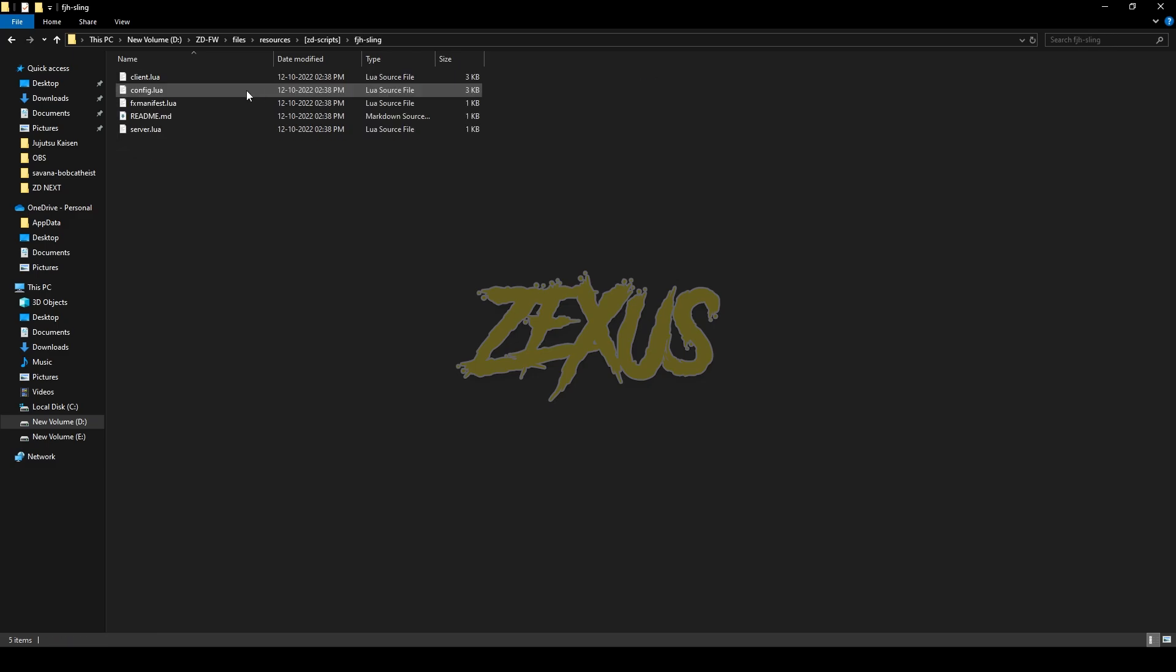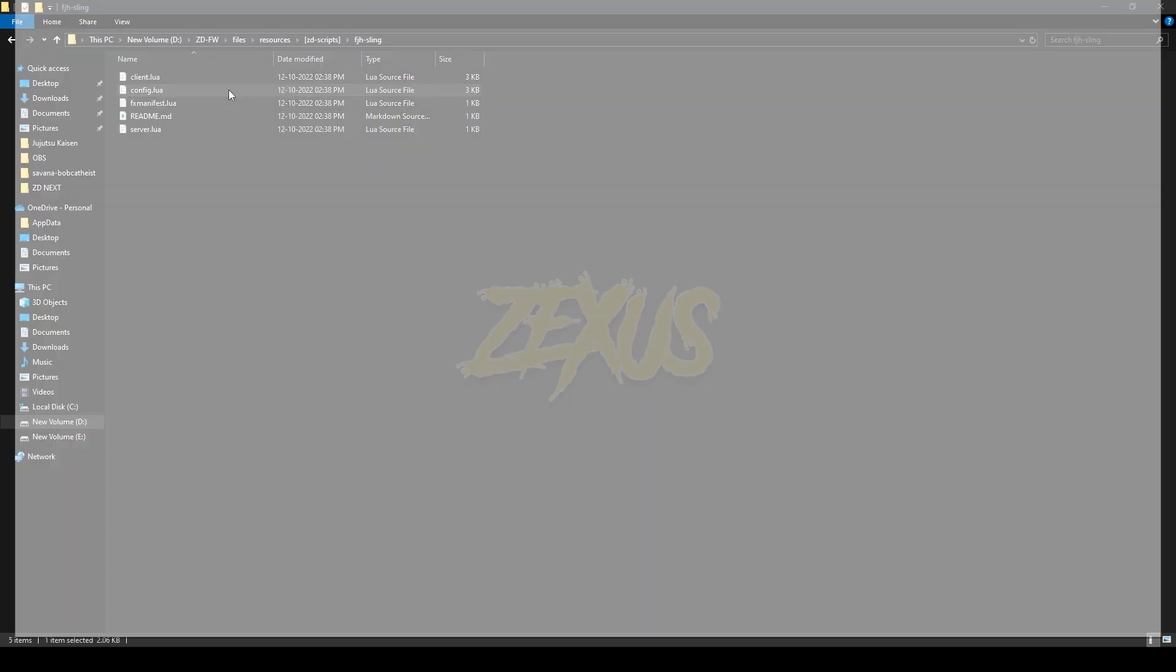Now open the file, then open config.lua. In the config file you can add more weapons for sling animation by providing the weapon spawn code and hash code.